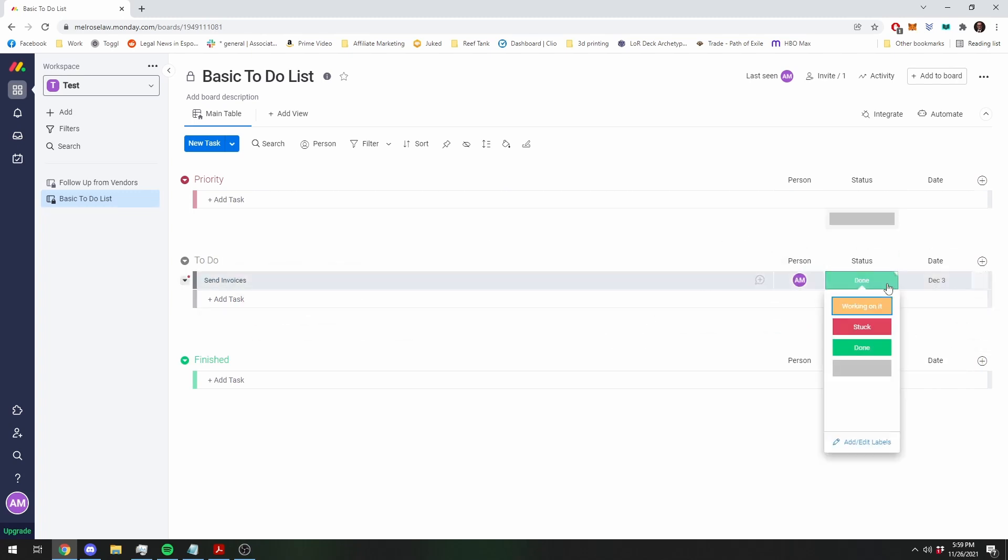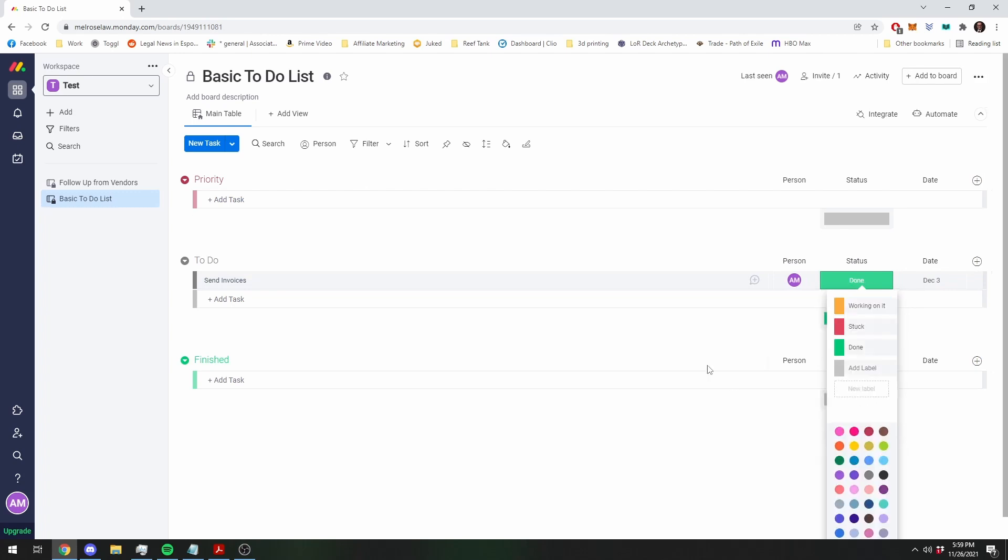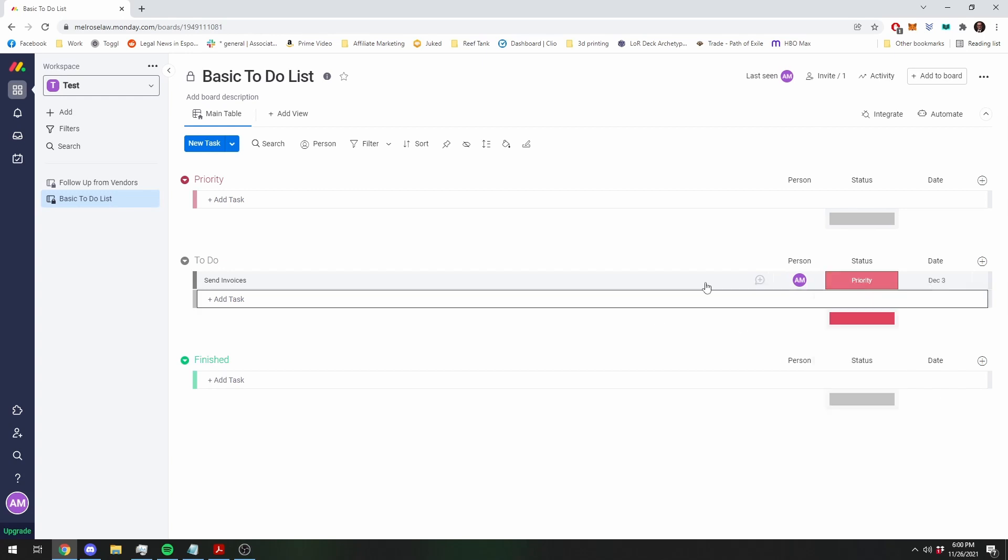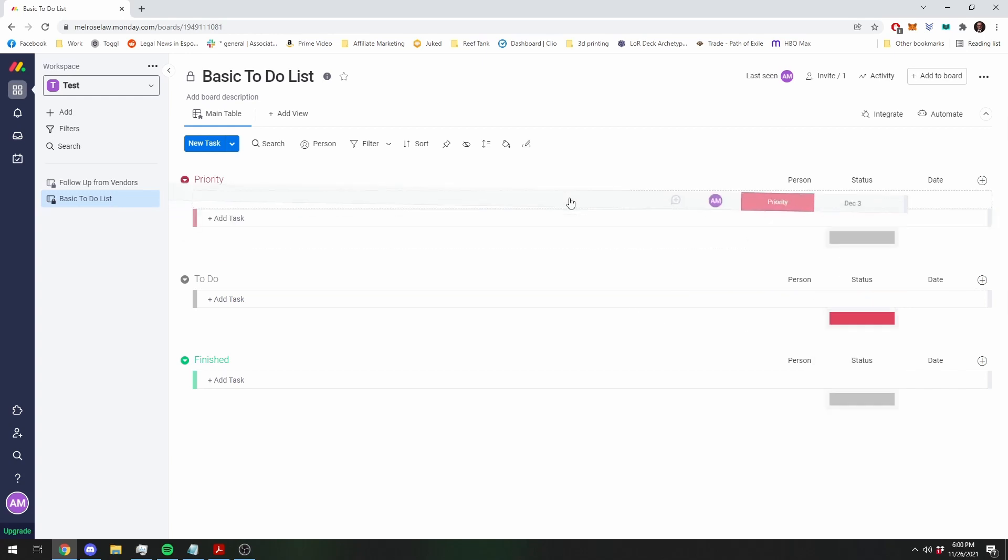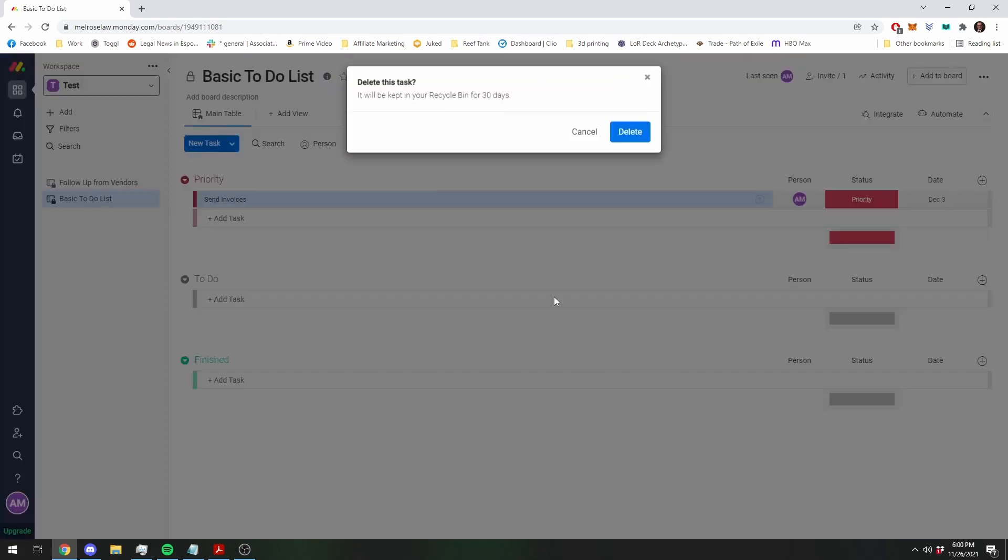First off, we need to change it to priority. So let's go in here, change it to priority. So that means you change it to priority, it comes up here. Simple enough.